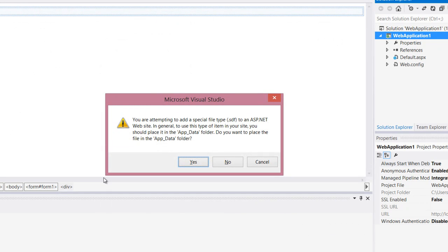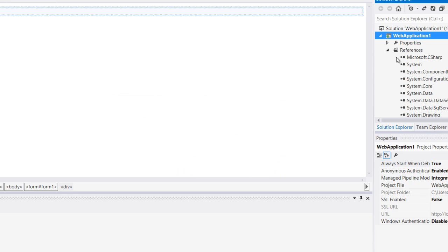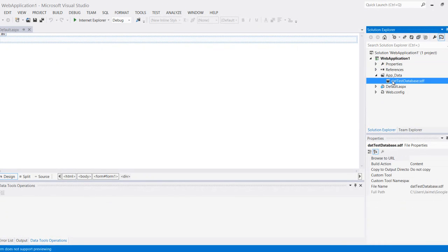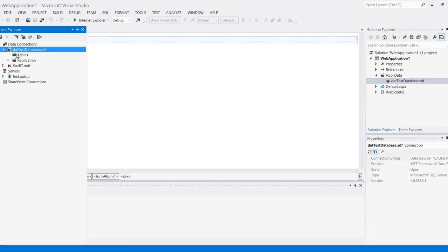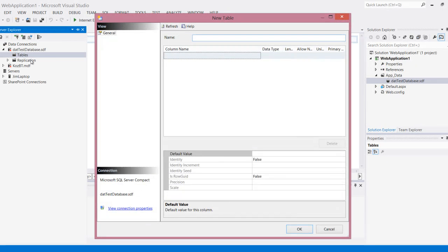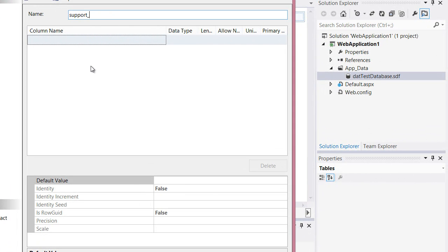You're going to get this message, you need to hit yes, and what that'll do is make sure that your data is attached to the app data folder. As you can see it's right here, and so now I can open this up and create my table. I can hit create table and name it support plans.